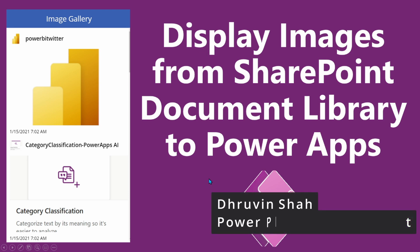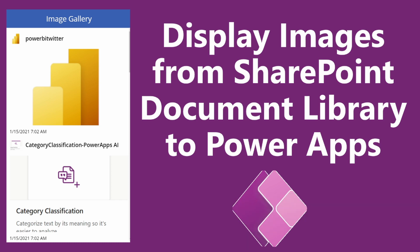Hey everyone, this is Draven, and in today's session we will be talking about how we can display images from SharePoint document library to PowerApps. So now let's get started.